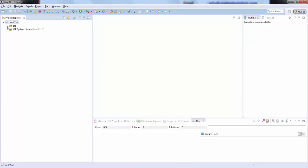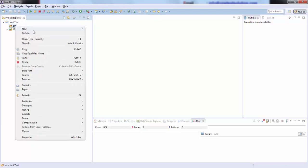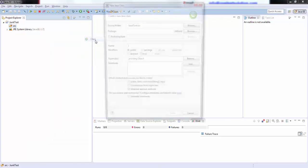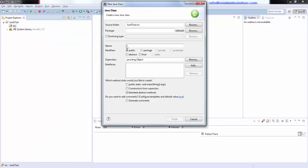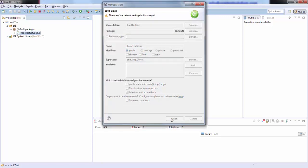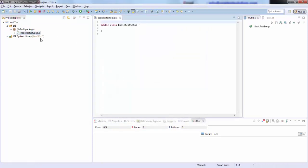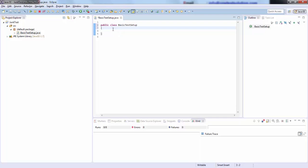Now in this source, I will go ahead and create a test class file. Just right click on this, go to new and create a class. I will call this basic test setup. Click on finish. Okay, now one class file called basic test setup will get created, and here we will go ahead and start writing our JUnit test.